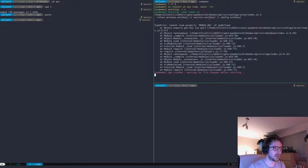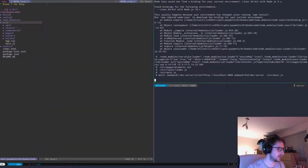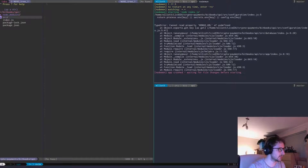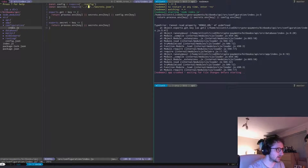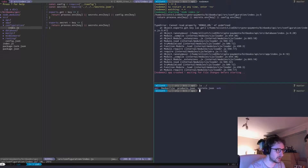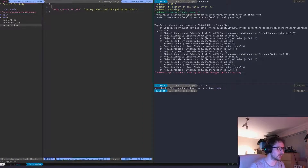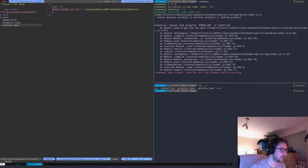We get an error: cannot read MongoDB URL undefined. That's probably because of the secrets.json. Let me look at that — it lives under the environment directory. So let's go up a directory. Make sure you've got your environment variables set up. That was my mistake.